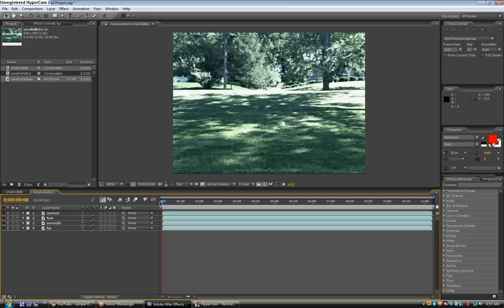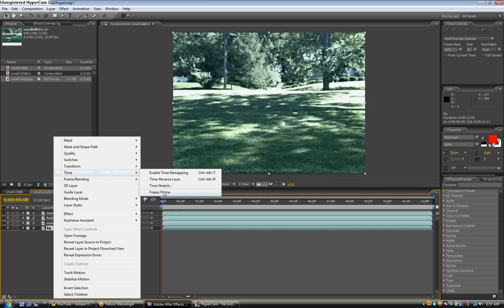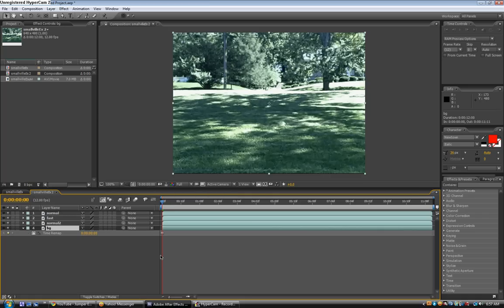First, just find the area when there's no one in the camera. And right click on the BG layer, hit time, freeze frame. So now that layer is just a picture.